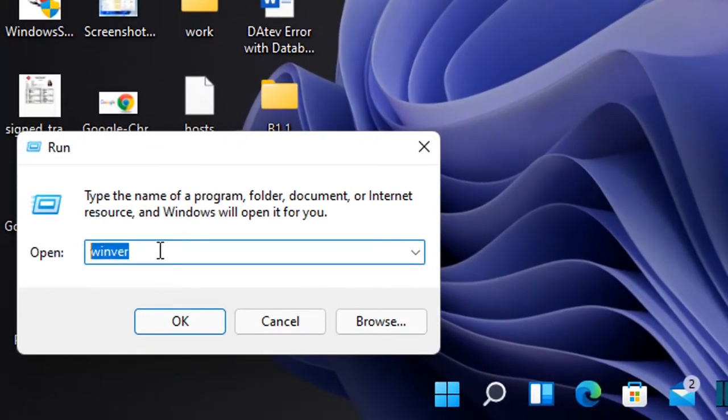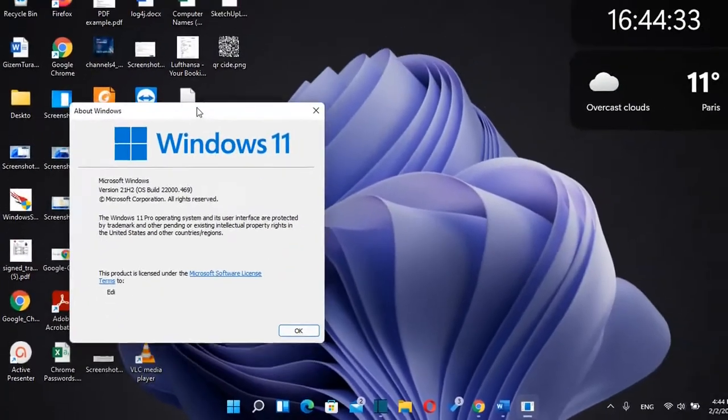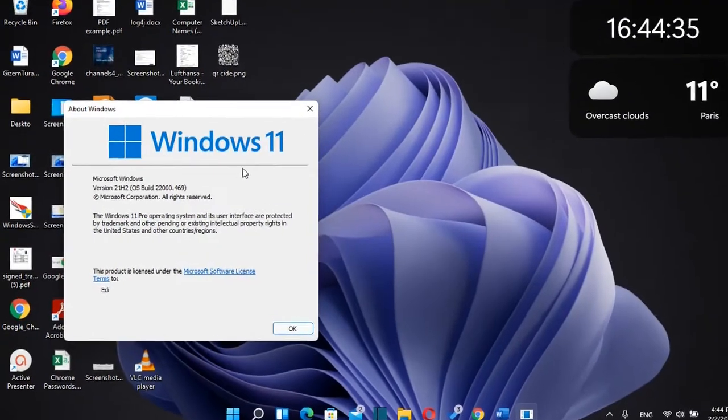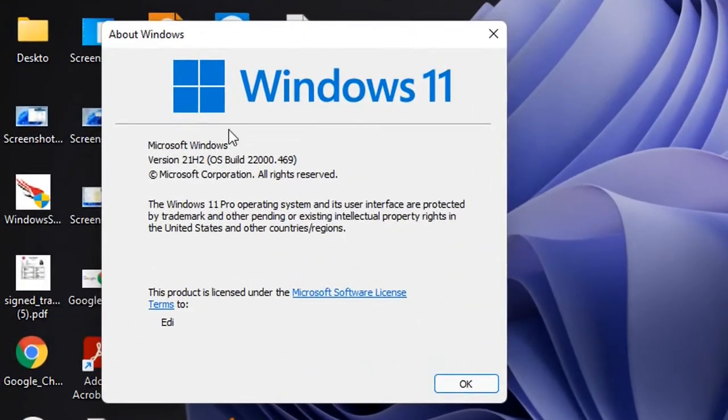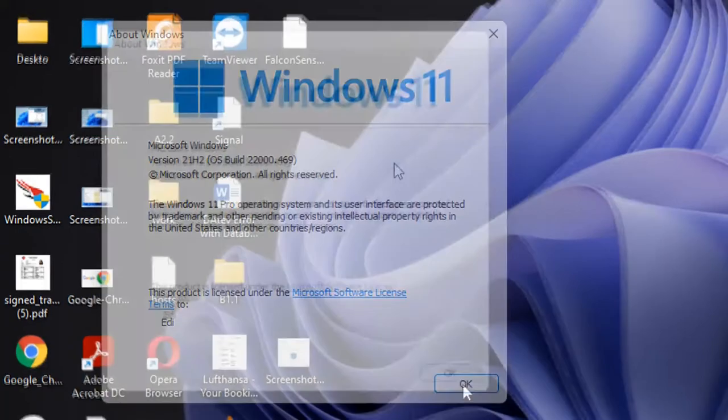You need to write it like this: WinVer, and then click OK. Then you'll see here all the details regarding your operating system, which is Windows 11 in this case, version 21H2, and the operating system build version is 22000.469.